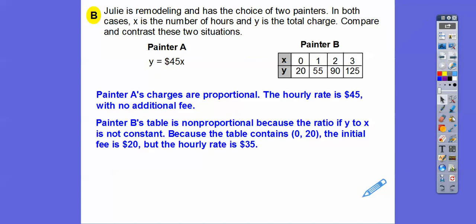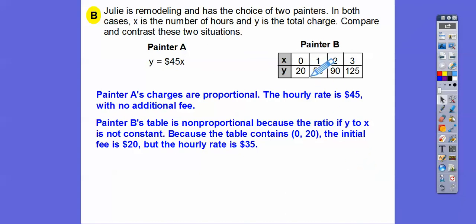Painter B is a non-proportional relationship because the ratio of y to x isn't the same. It would have to go through 0,0. Because the table contains 0,20, the initial fee is $20. The change is plus 35, plus 35, plus 35 after each hour, so the hourly rate is $35 an hour.